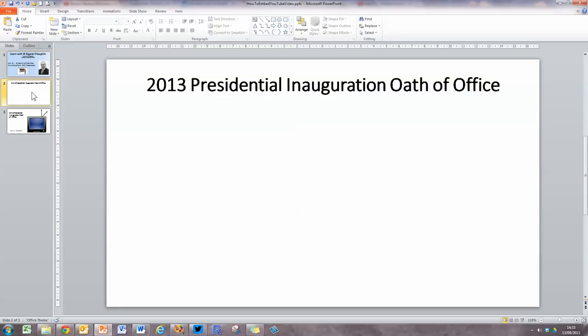Supposing I want to display a video right inside one of my slides in PowerPoint. My video of choice here is the 2013 Presidential Inauguration Oath of Office by President Obama, and I'd like to be able to display that video on my slide. I don't want to switch out to a browser or launch it separately or download the video — just play it directly from this screen.